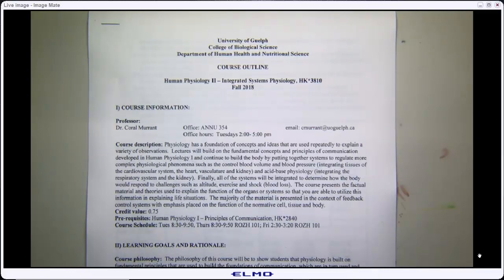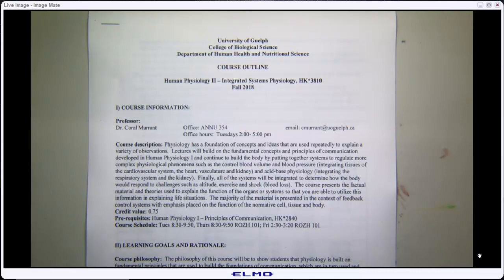We'll also work through scenarios like left heart failure or right heart failure, and predict what happens. The reason we can do this is because we're approaching the problem from a first principles standpoint. You're being taught physiology from a first principles approach — you might not have seen it in Phys 1, but you're going to see it here.